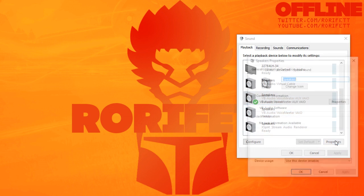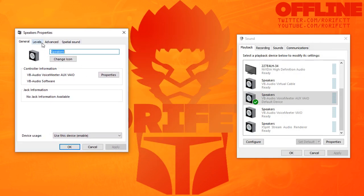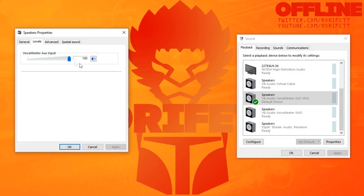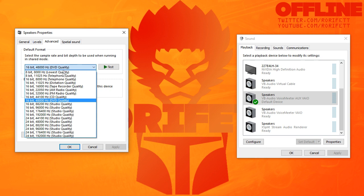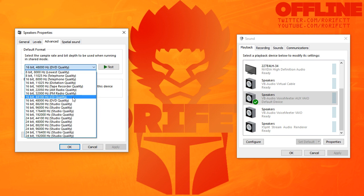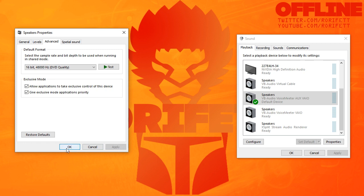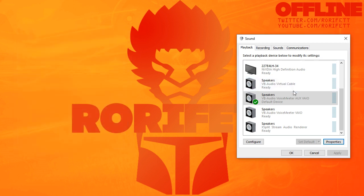At this point you also want to go into the Properties section. Go to Levels and make sure the levels are at 100%. Then go into Advanced — this is where your default format is. You've got various formats in here. DVD quality, 16-bit, 48,000 Hz is generally fine. Make sure you change everything to 48,000 Hz — that's your microphone inputs, your recording devices, and all your playback devices. Make sure everywhere across the board is set to 48,000. Apply it and click OK.